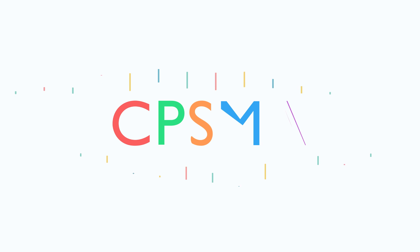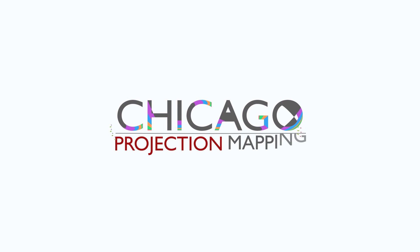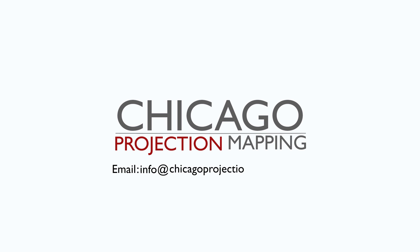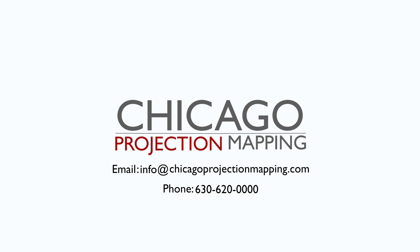But this is only scratching the surface of projection mapping. To learn more, email us at info@chicagoprojectionmapping.com or call our office line at 630-620-0000 to speak to one of our team members about bringing projection mapping to your next event or display. We'll see you in the next video. Thanks for watching.